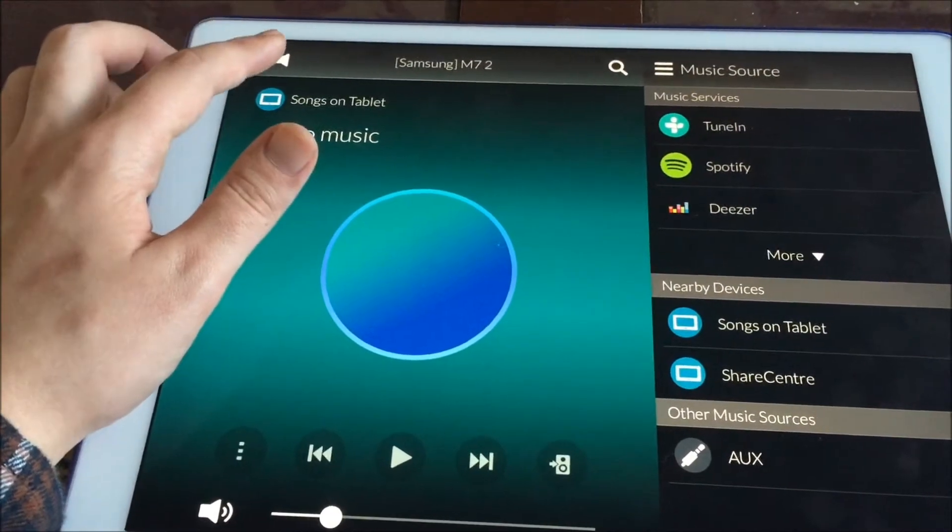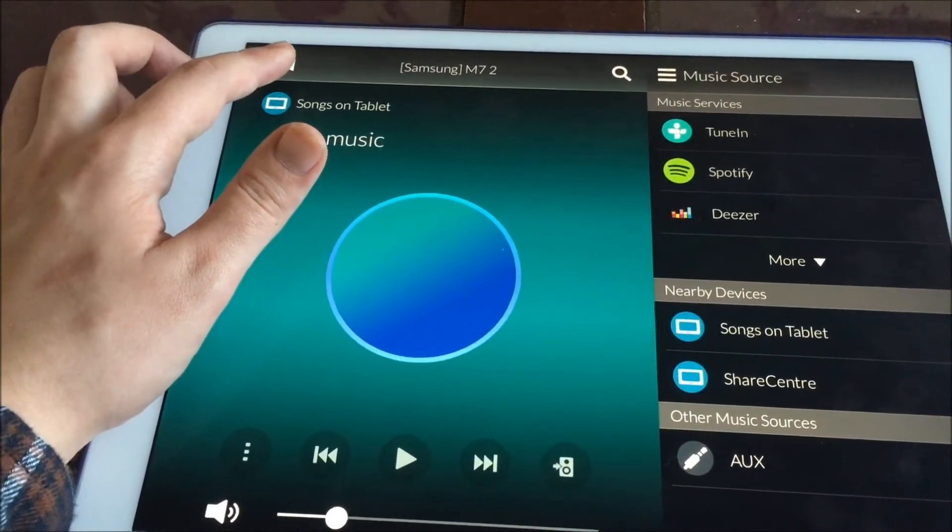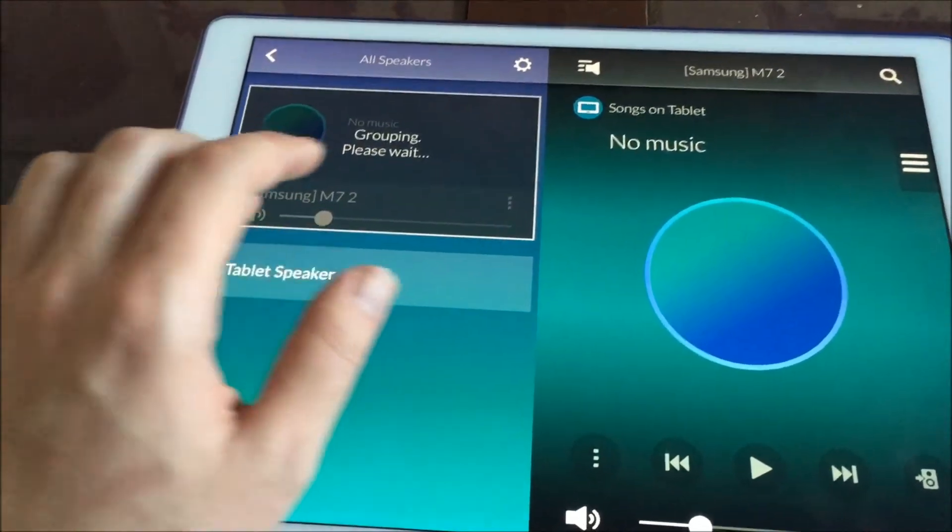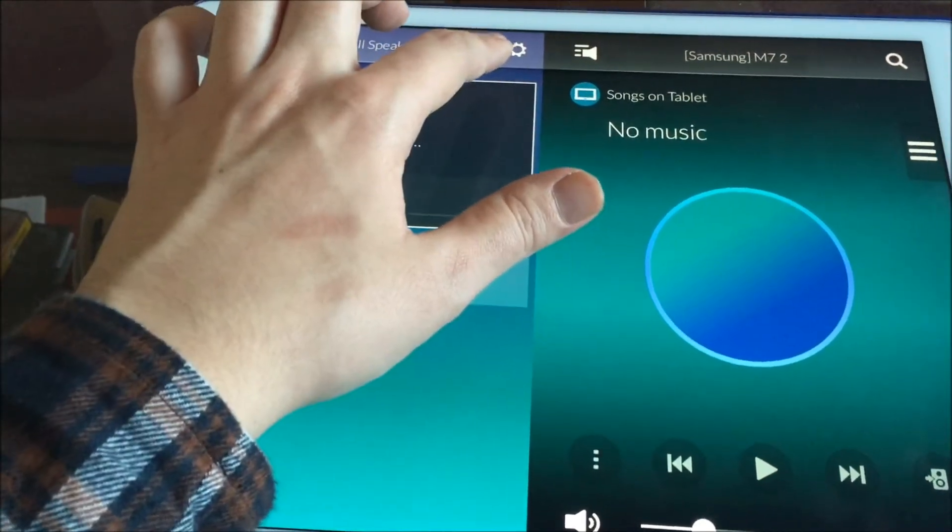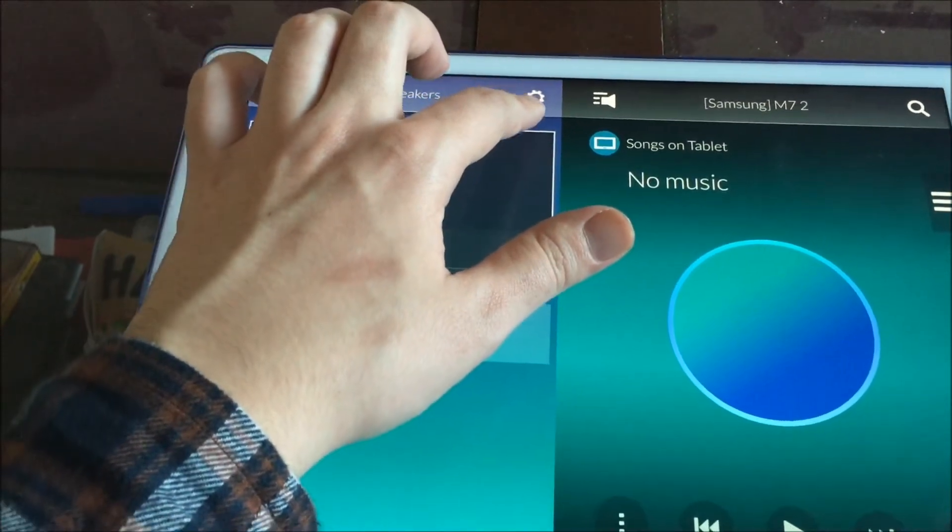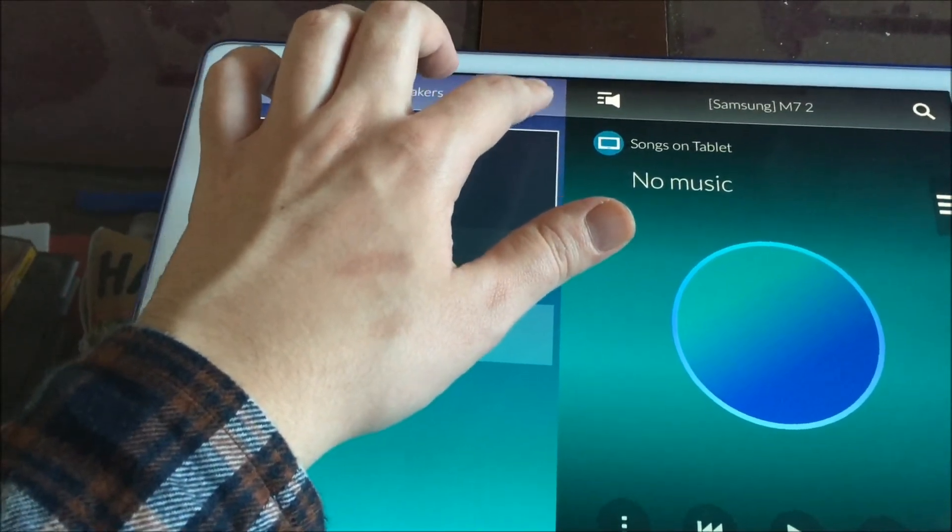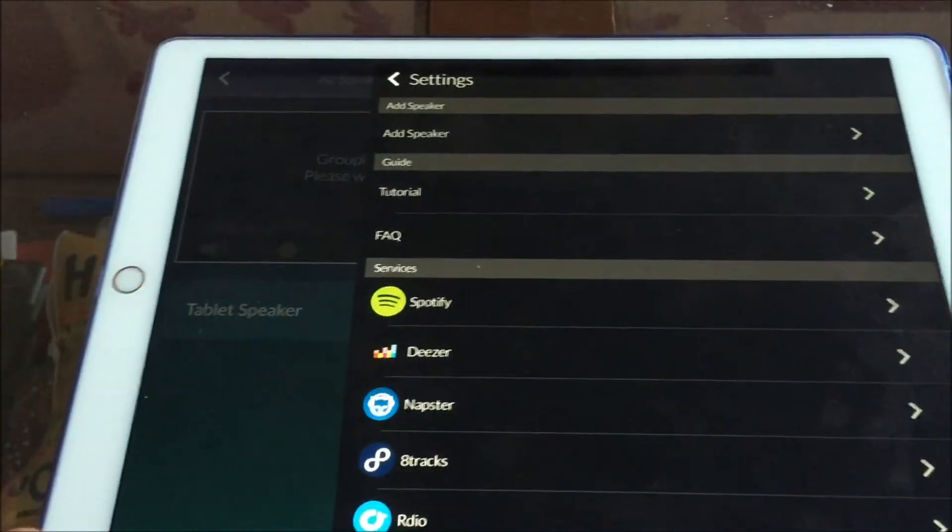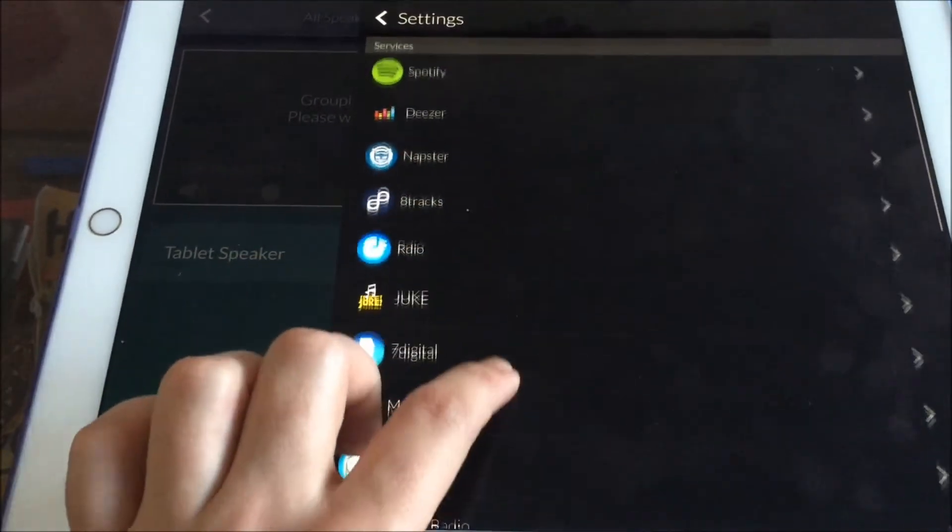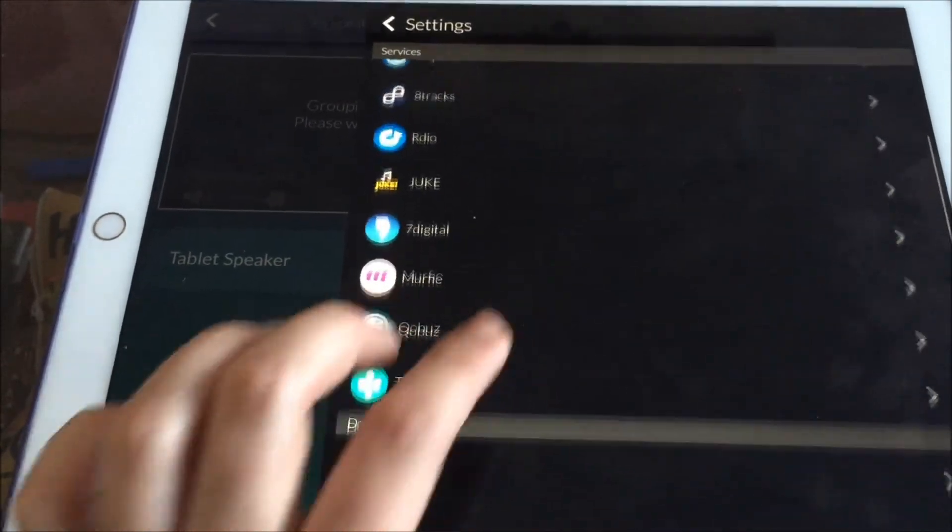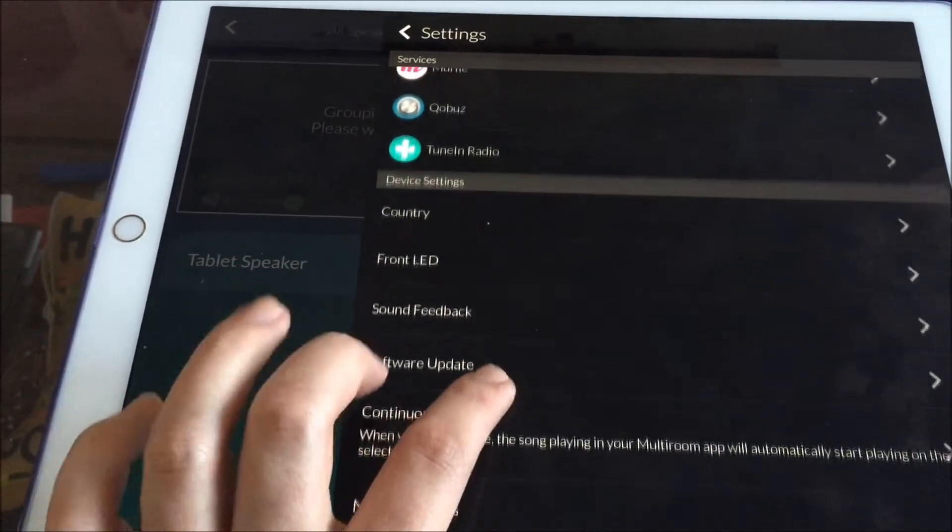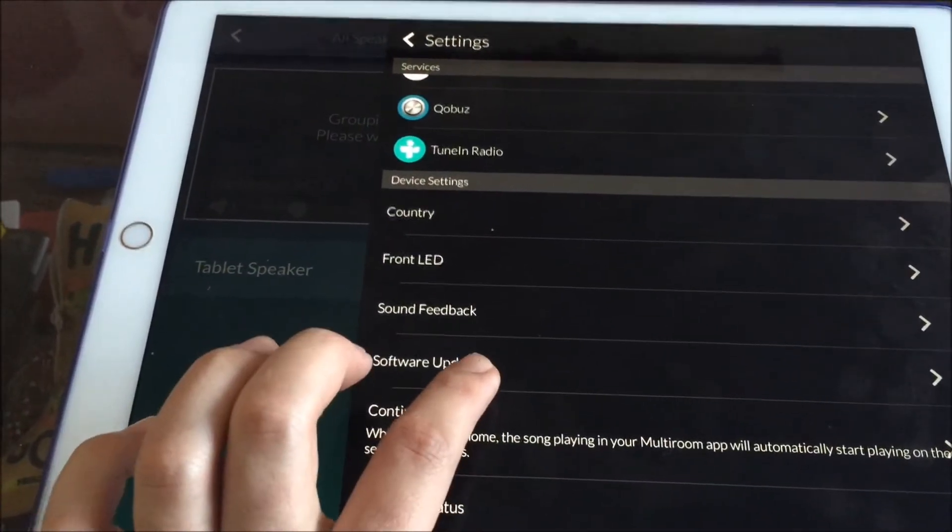Click on the icon of the speaker. Click on the settings logo here. Scroll down until you find software update.